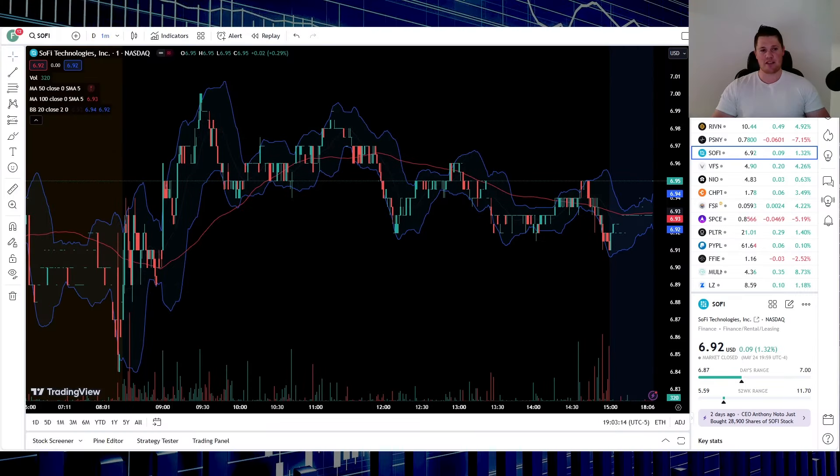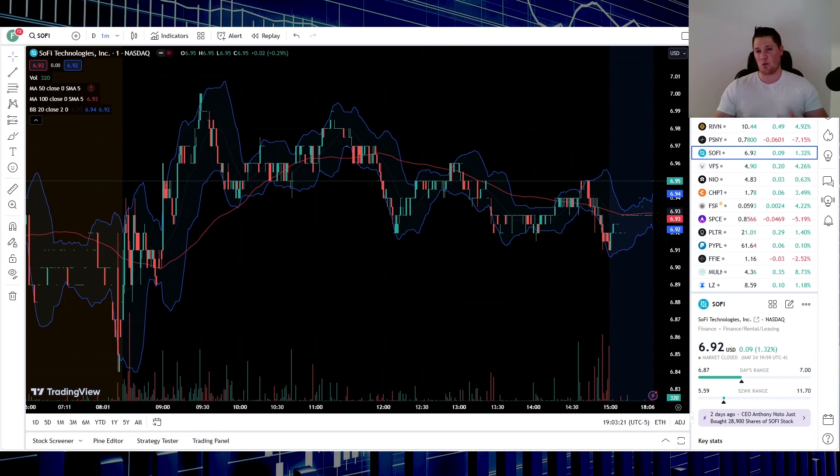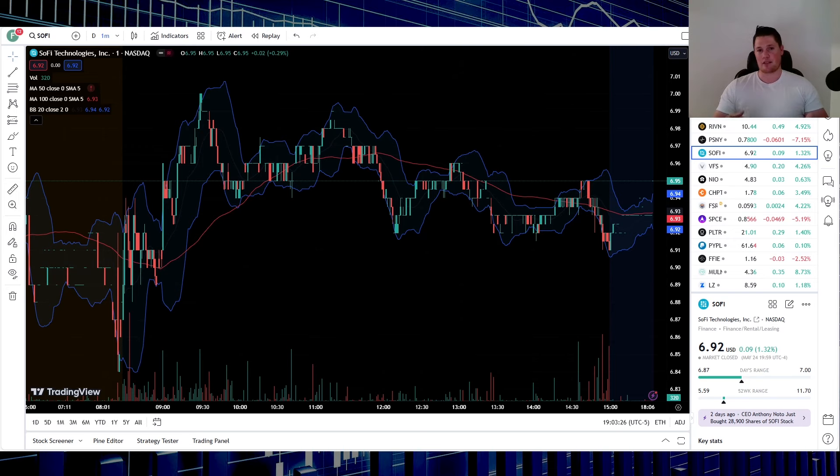What's going on, welcome back to Trending Stocks. Today I want to talk to you about SoFi. I want to go over some expectations for this upcoming week, what might cause volatility in the stock price, and where I see things going. Before we get to any of that, make sure you hit that thumbs up and subscribe.